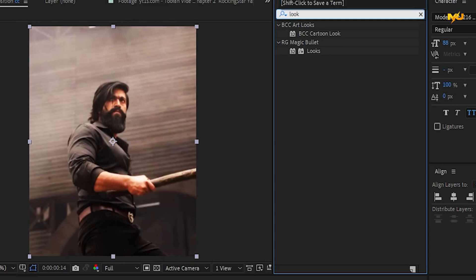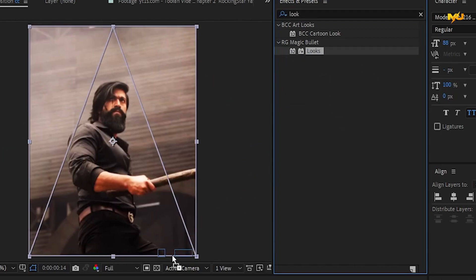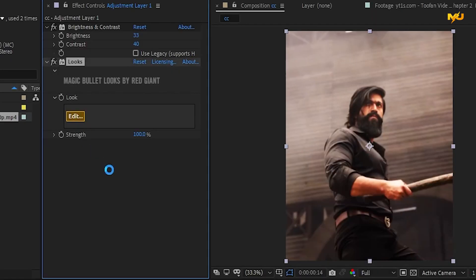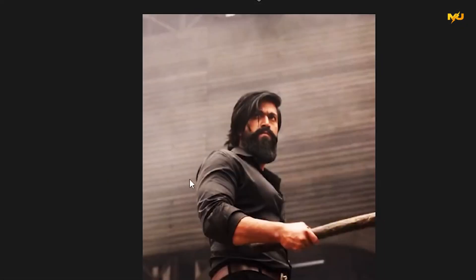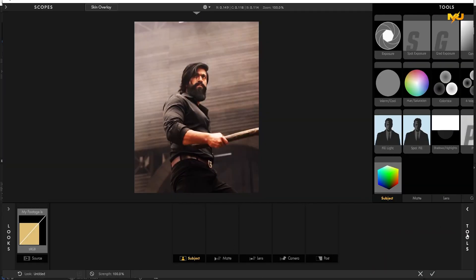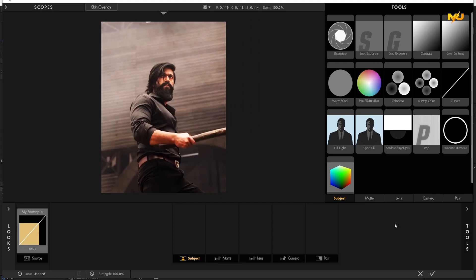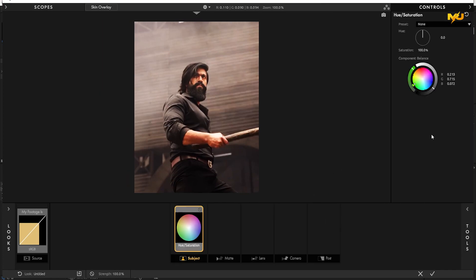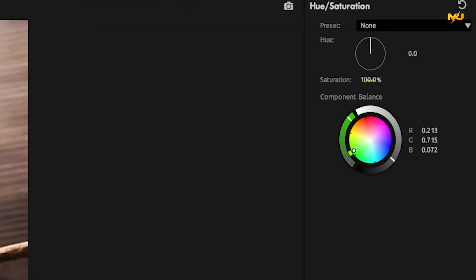You can install the Magic Bullet Looks plugin. If you want to install the looks, you can install the plugin. Then track the looks — you can select the adjustment layer, edit it, and open it. Wait a little time, then open it and select the subject. You can select the tools and open it. Then track the hue and saturation, select the subject, and close the tools.